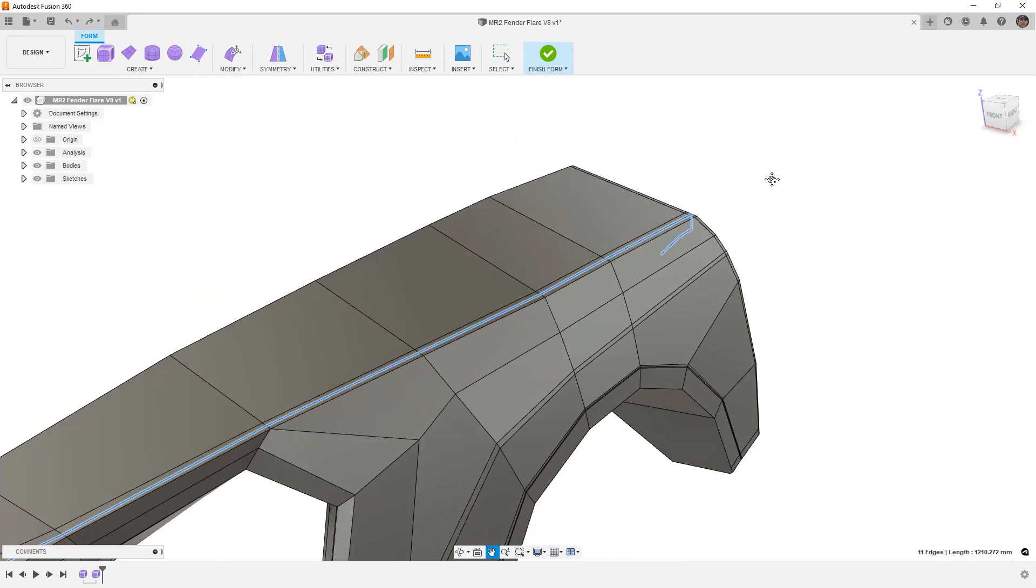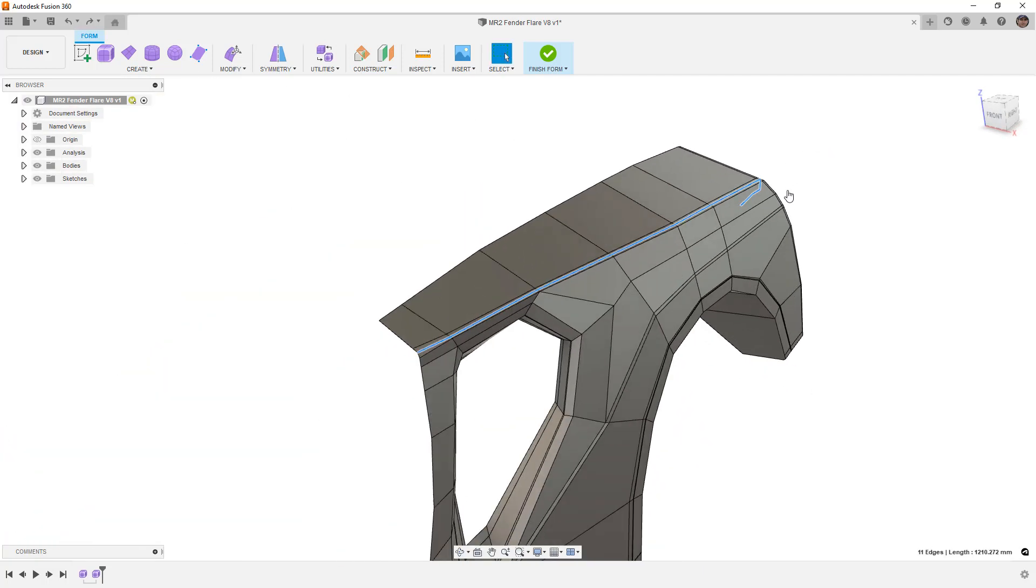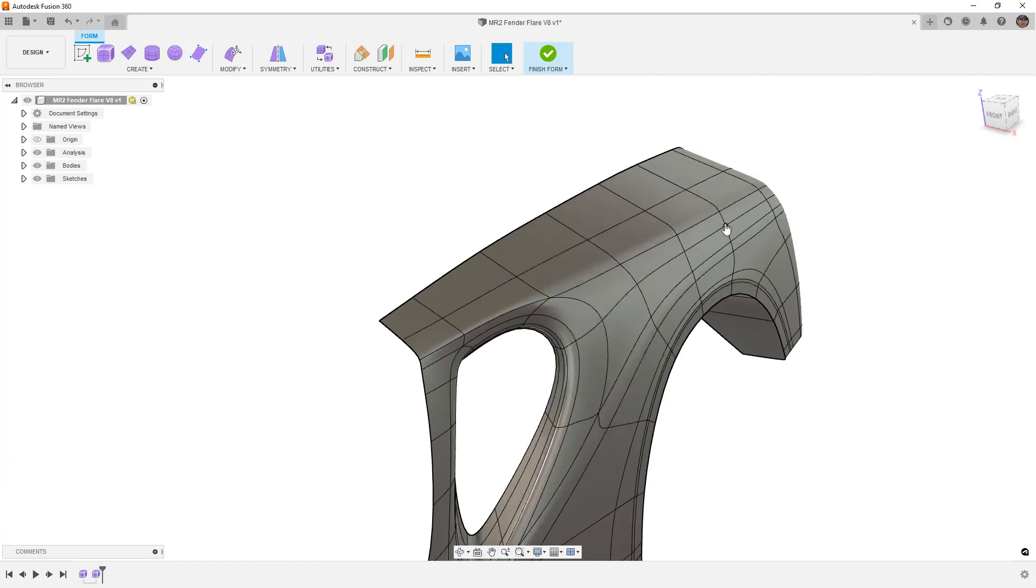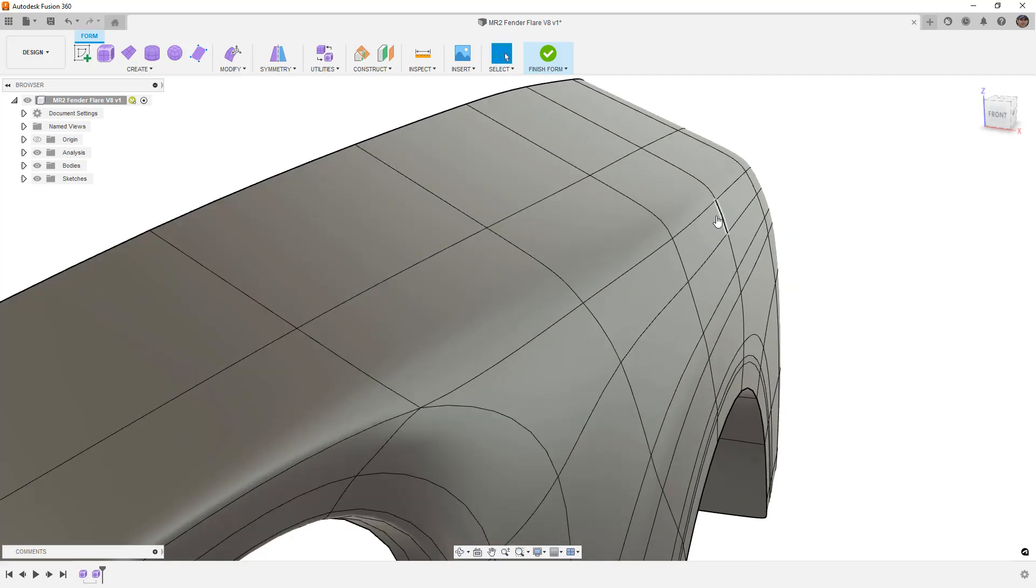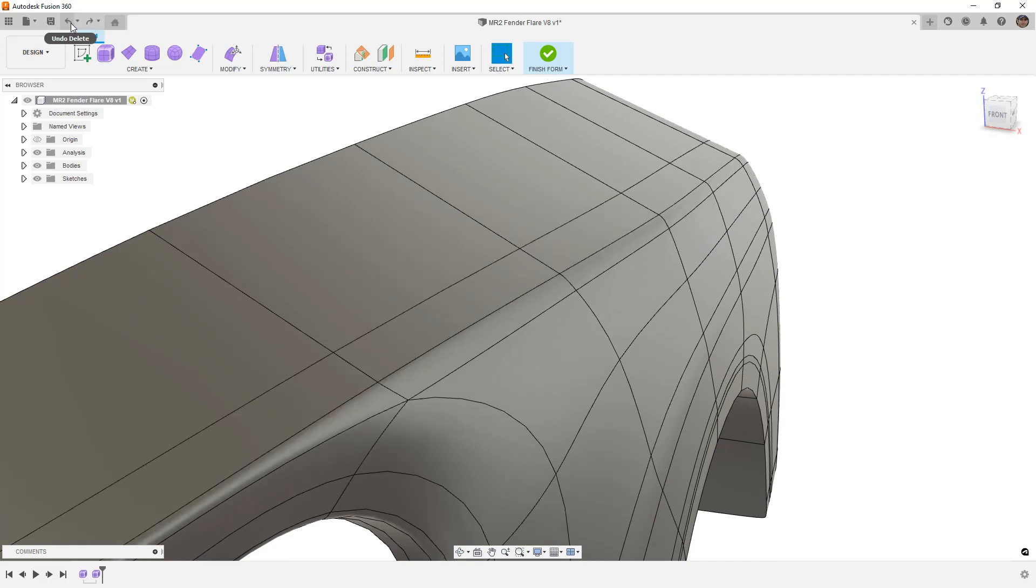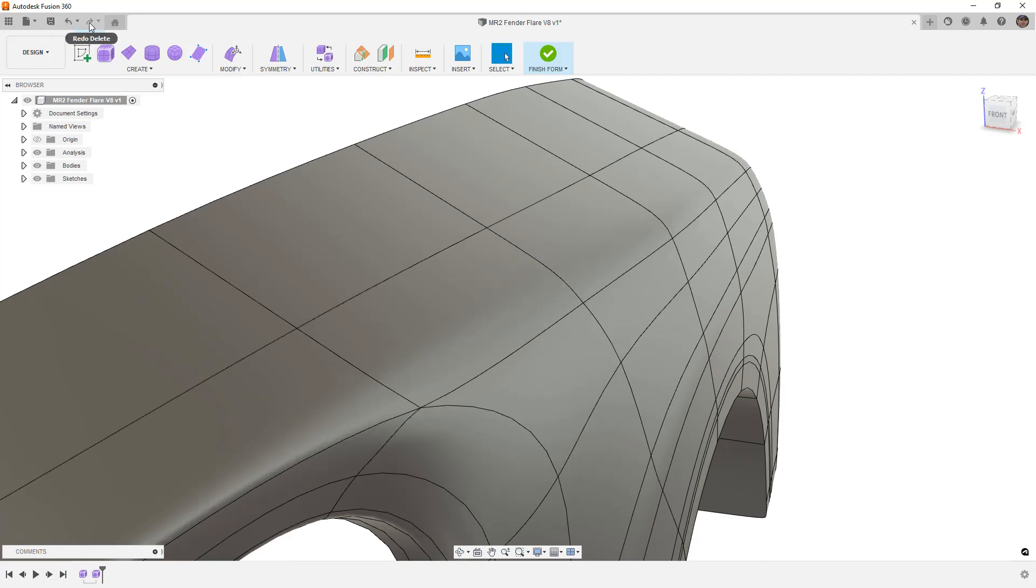So for example, if we want to get rid of this edge here completely, we can select it and delete it. We can go back to our Smooth Display and you can see that it's nice and rounded here. So if I bring it back, it tightens it up. If I get rid of it, it smooths it out.